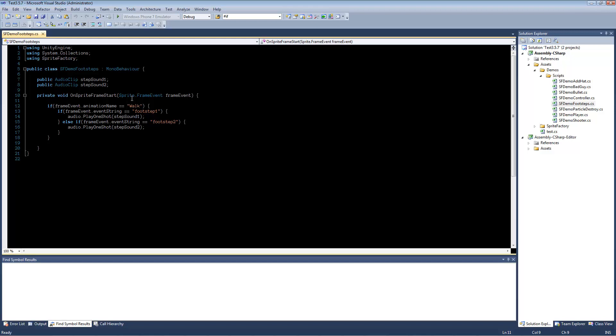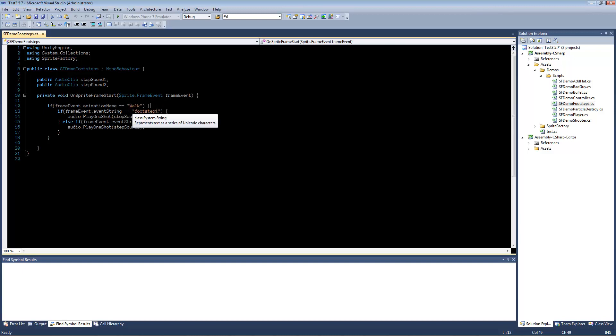FrameEvent here has information about the particular frame event that was played. So, in this example, I check if the frame event animation name is walk, then we look for the name, the specific string we set up for each footstep.